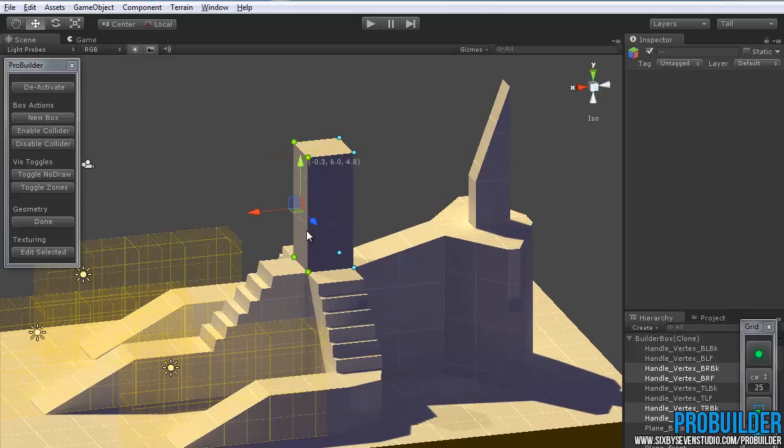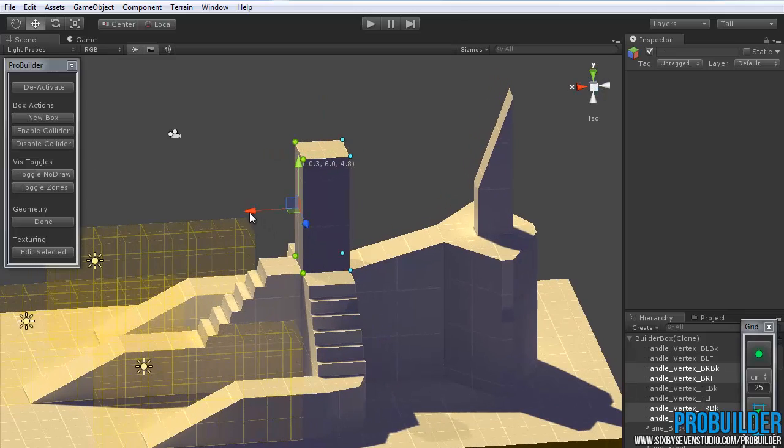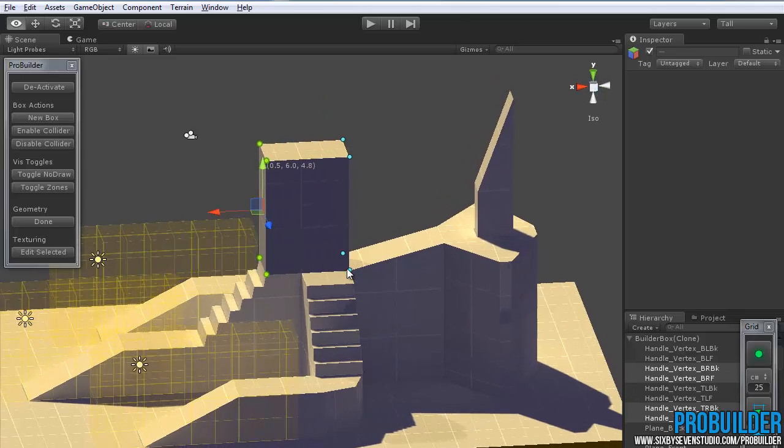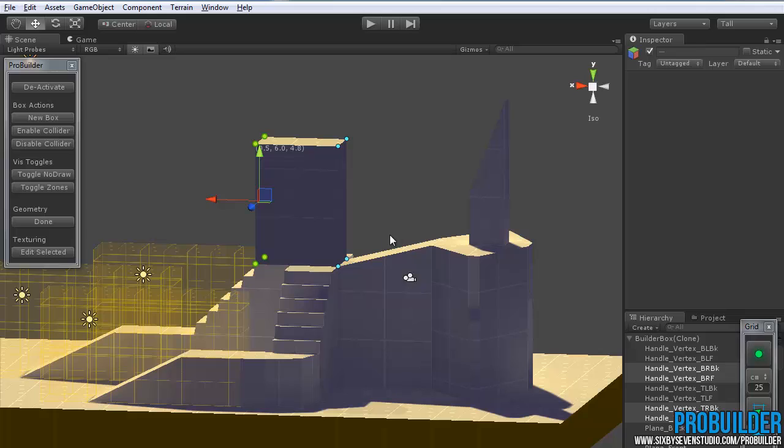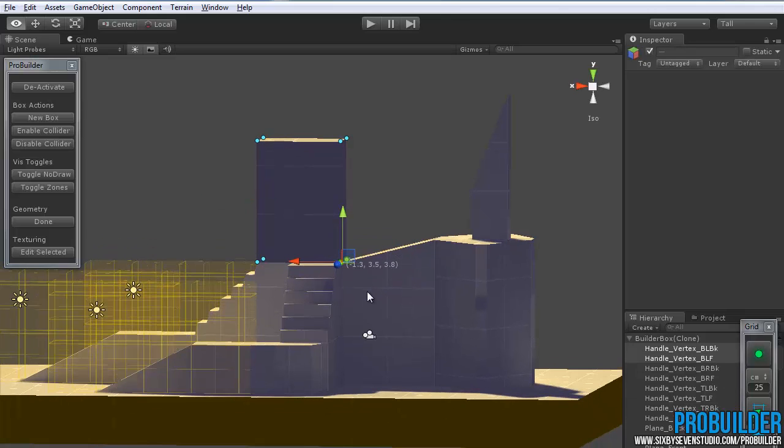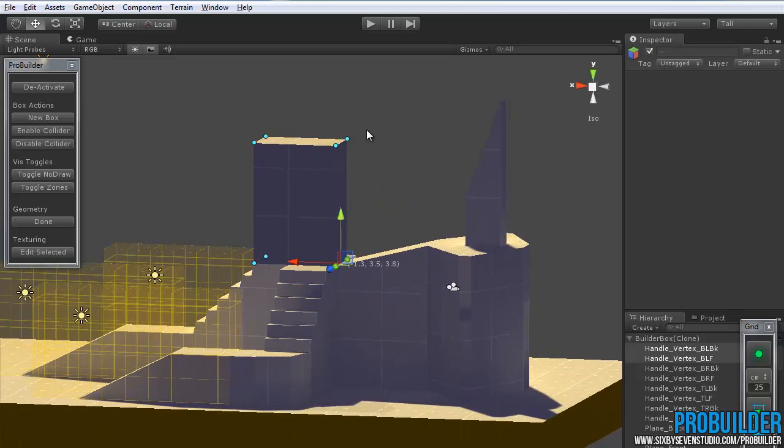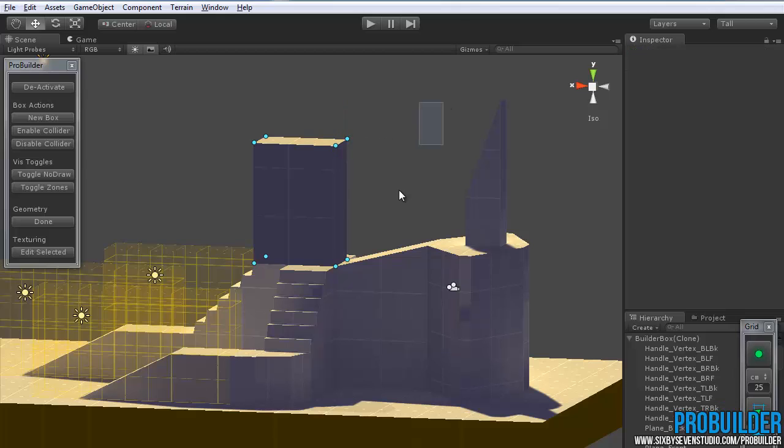And this is really where the trigger volumes are great in ProBuilder is how quickly you can set it up and get it to be exactly the shape that you want.